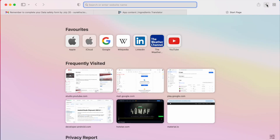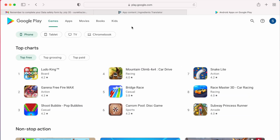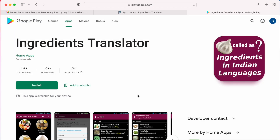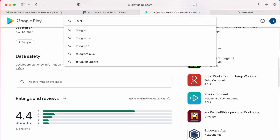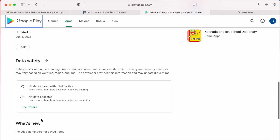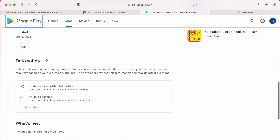Before updating the data safety section, let me show you how my app looks in the Play Store if I don't submit the data safety form. Searching for 'Ingredients Translator' — see here, under the data safety section it shows 'no information available.' But for my other app, 'Tel Note,' which is a Telugu voice notes application for which I have completed the data safety section, it is showing some information: 'no data shared with third parties, no data collected.' So let's update the data safety section for this application.